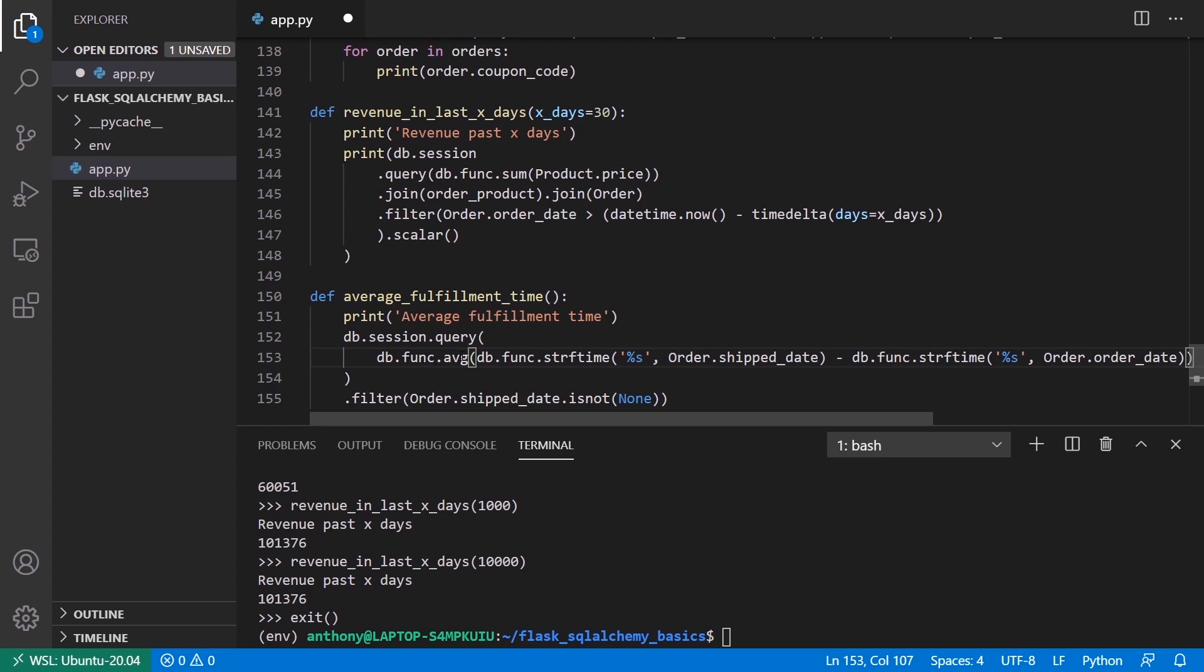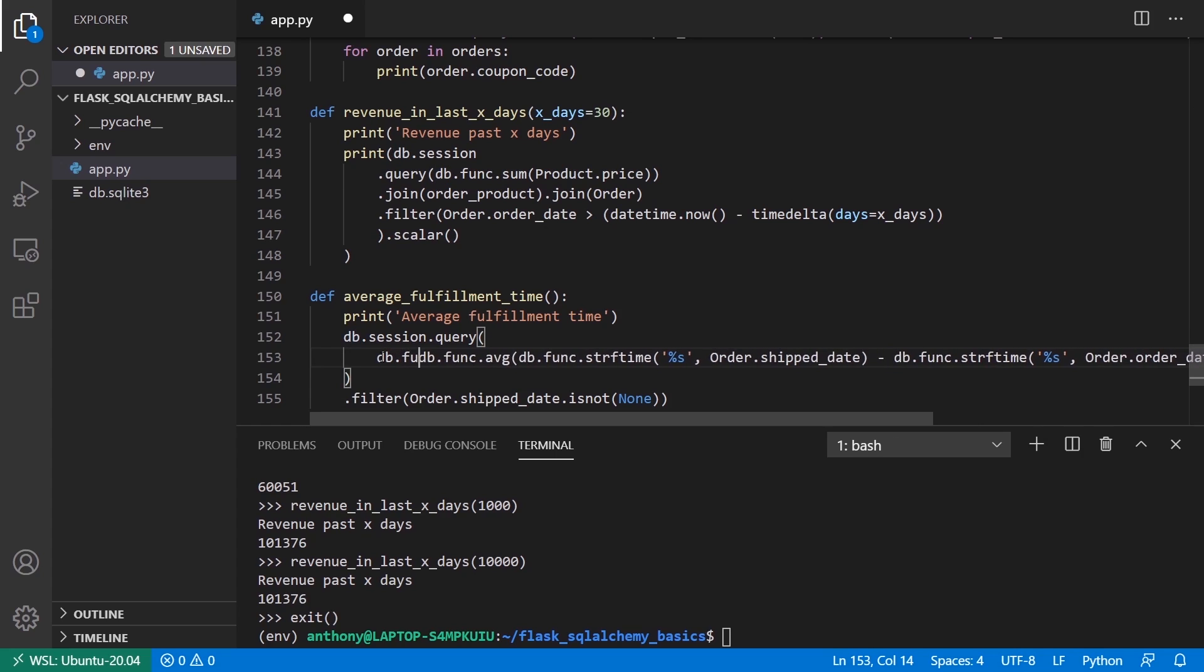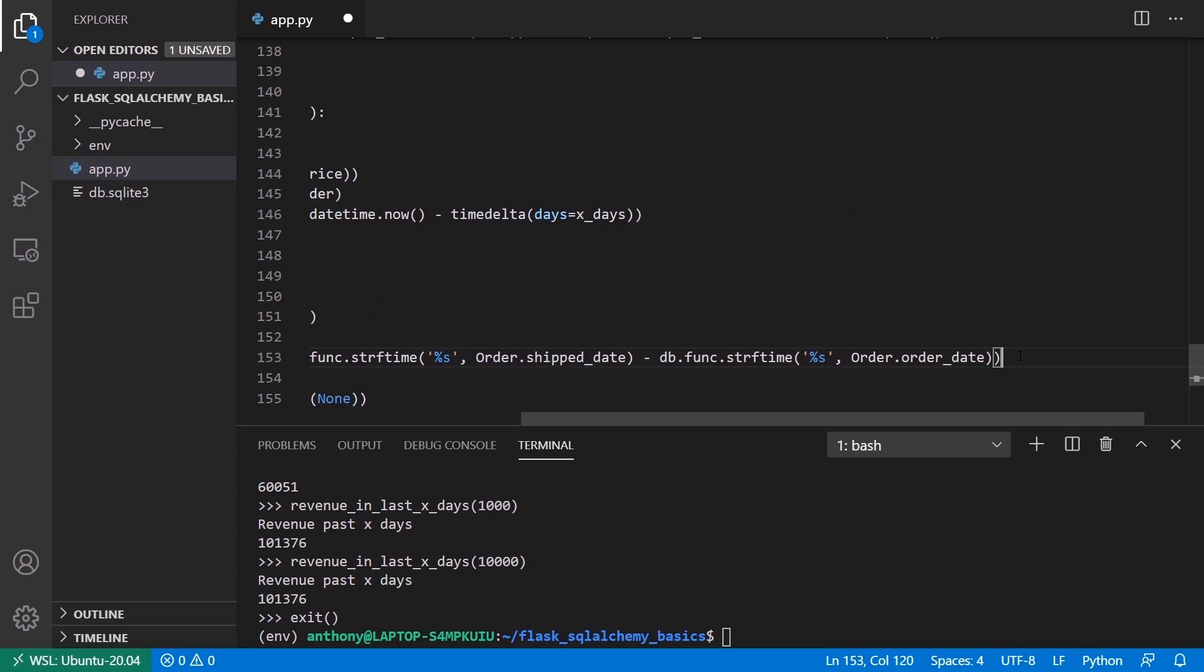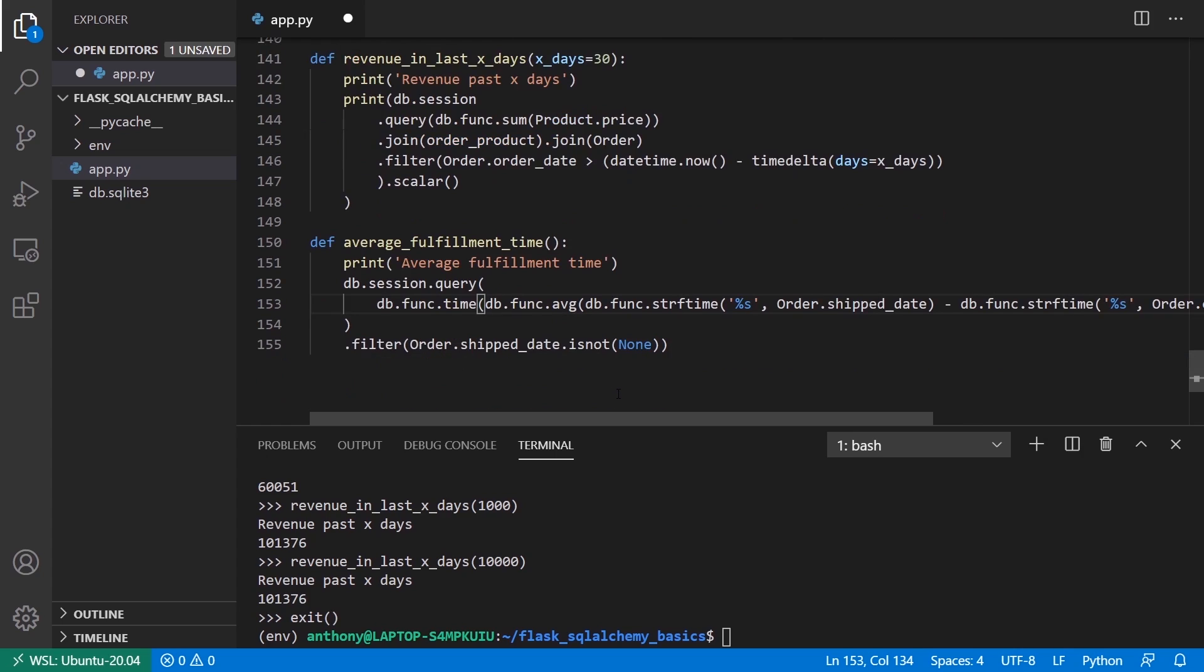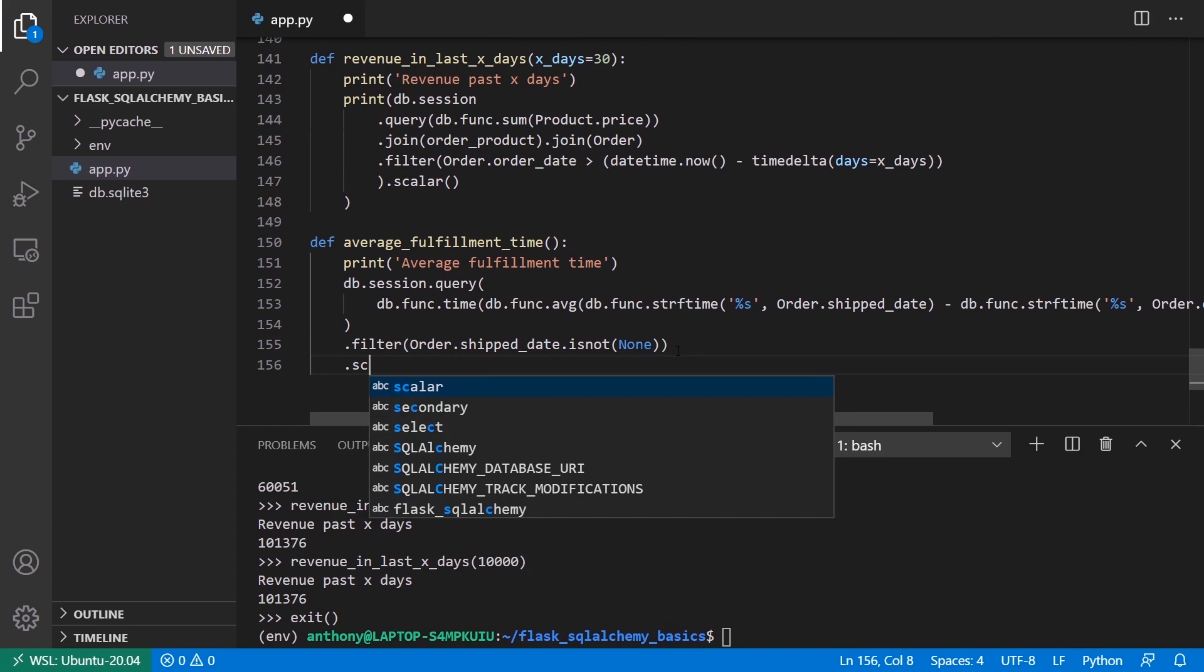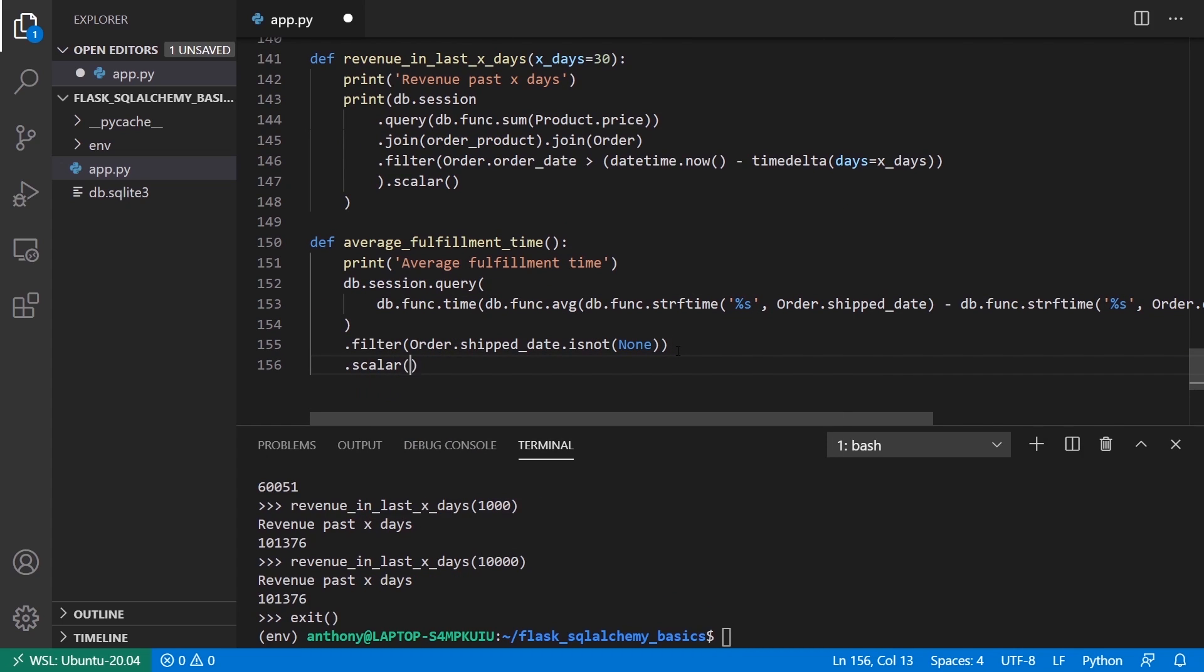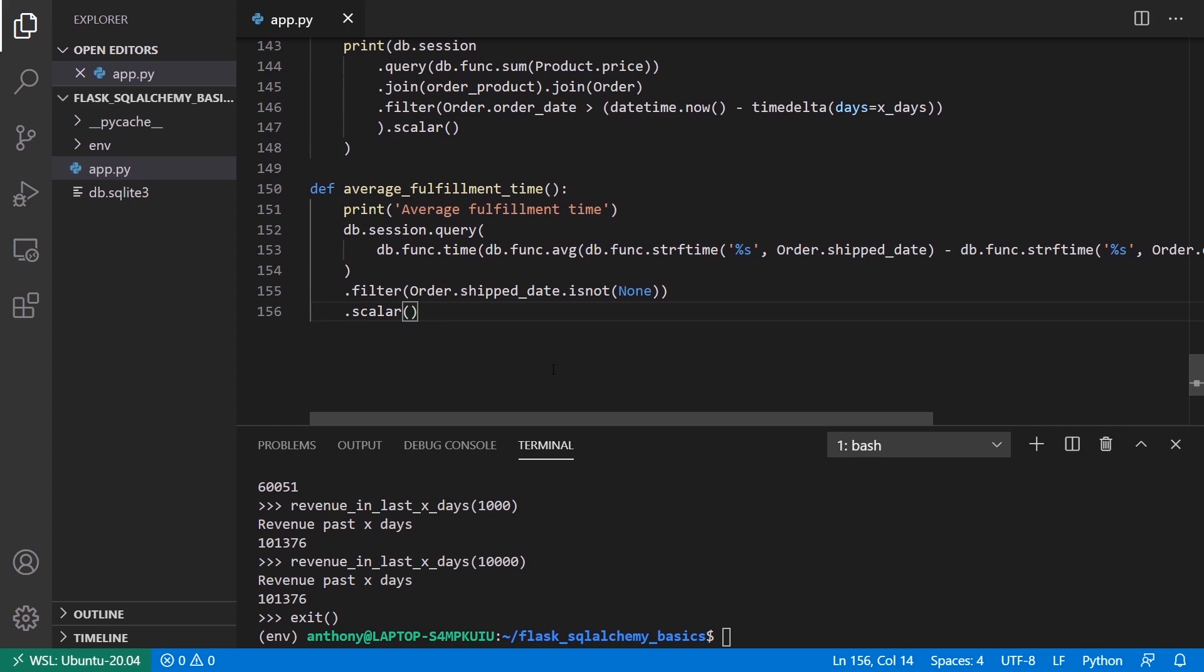Now what happens is it's going to take the average and use that function to get the average of all the fulfillment times in my database. So I end up with just one number. The last thing I want to do is convert this back to a time, because it's going to be in seconds. To do that, I can call db.func.time in SQLite, and I'll pass in as the first argument the seconds. As the second argument, I'll pass in the Unix epoch, which will allow me to convert this back to a time. Now this is going to be a single scalar value. So I'll do .scalar just like I did in the previous example. This will just give me a single number. Hopefully all the parentheses are correct. That's really one of the hardest things because there are going to be so many parentheses for this.